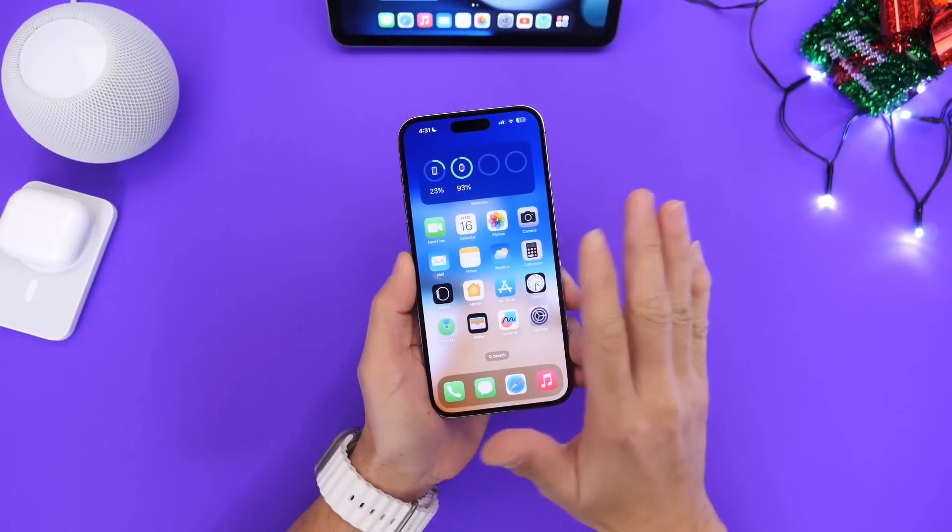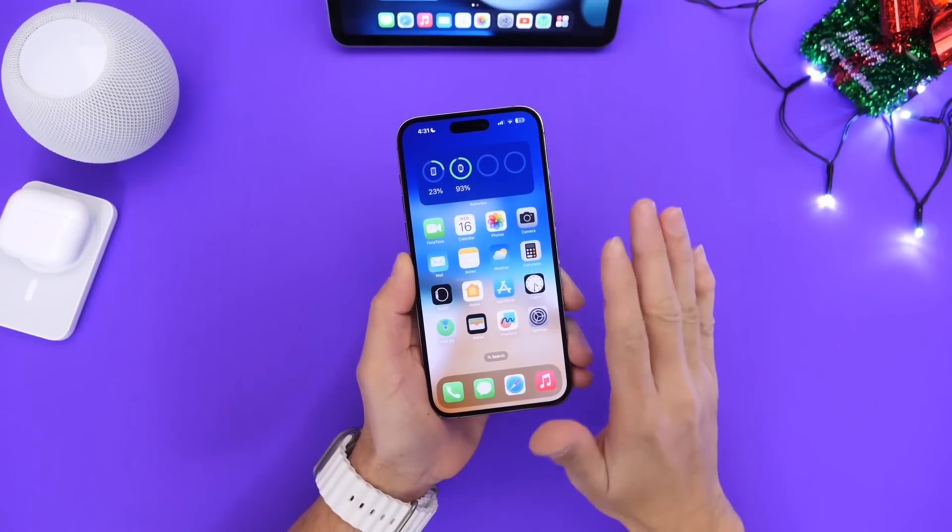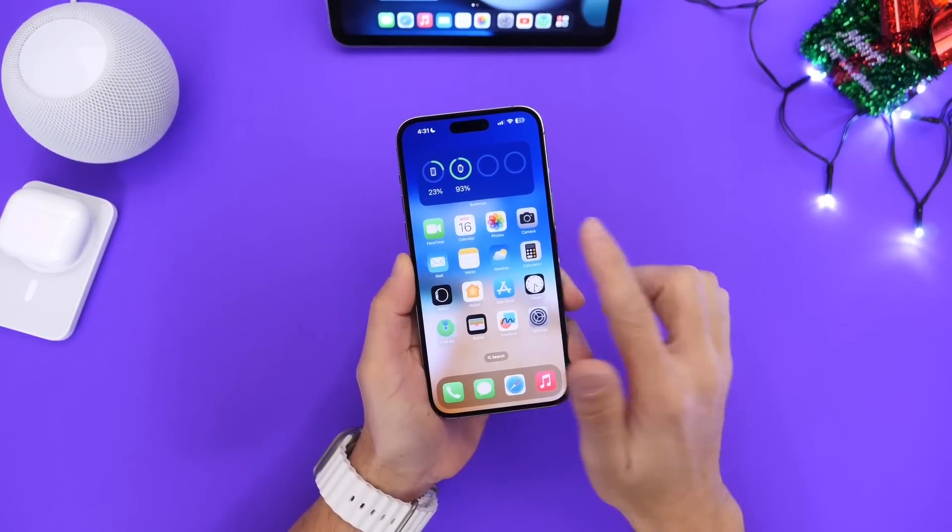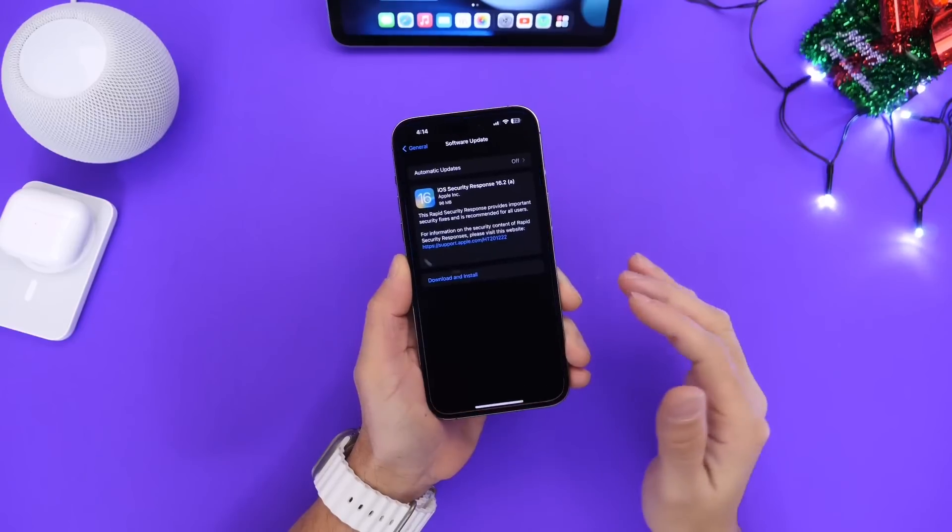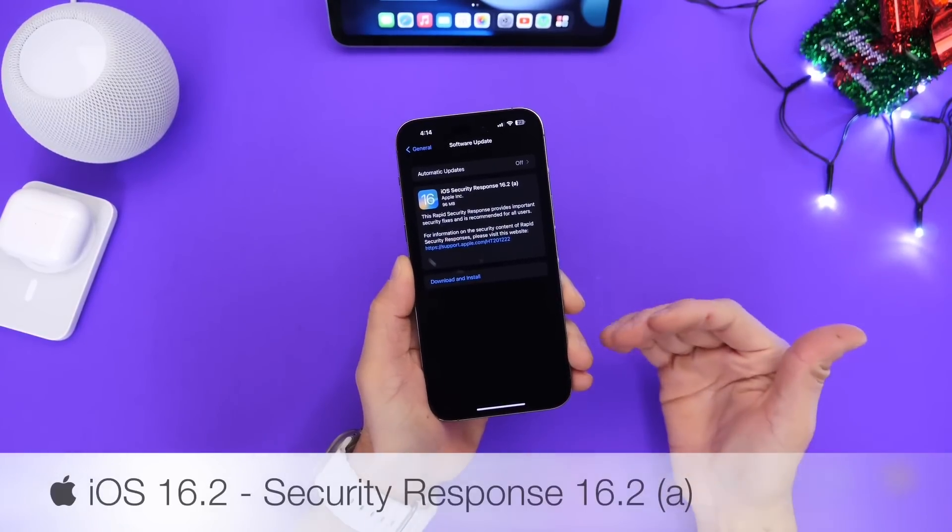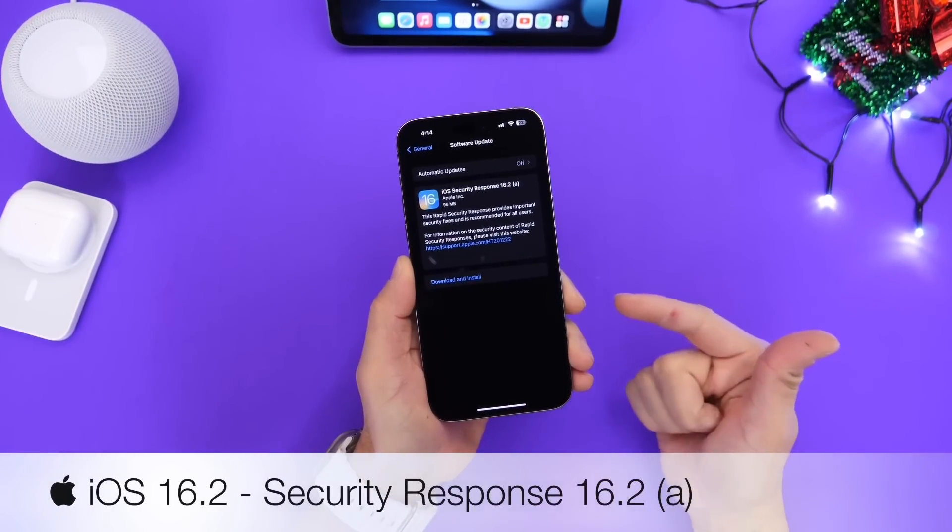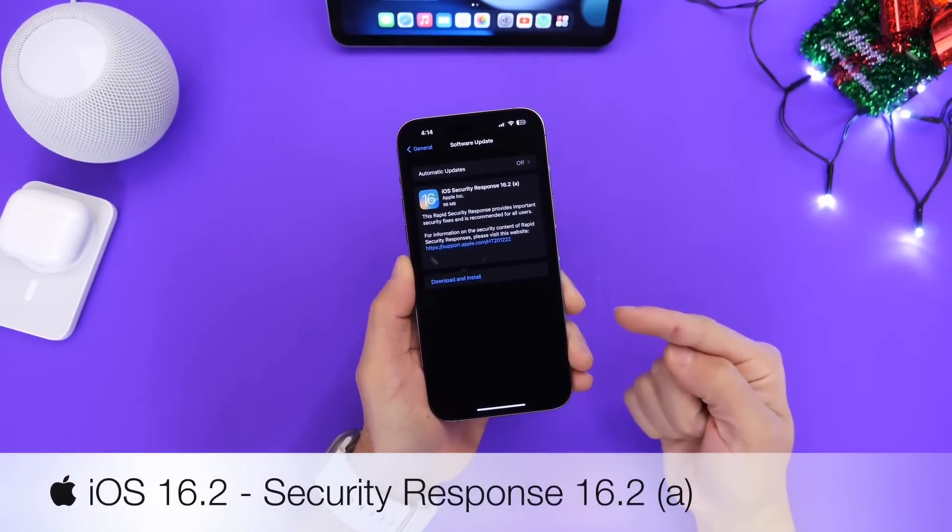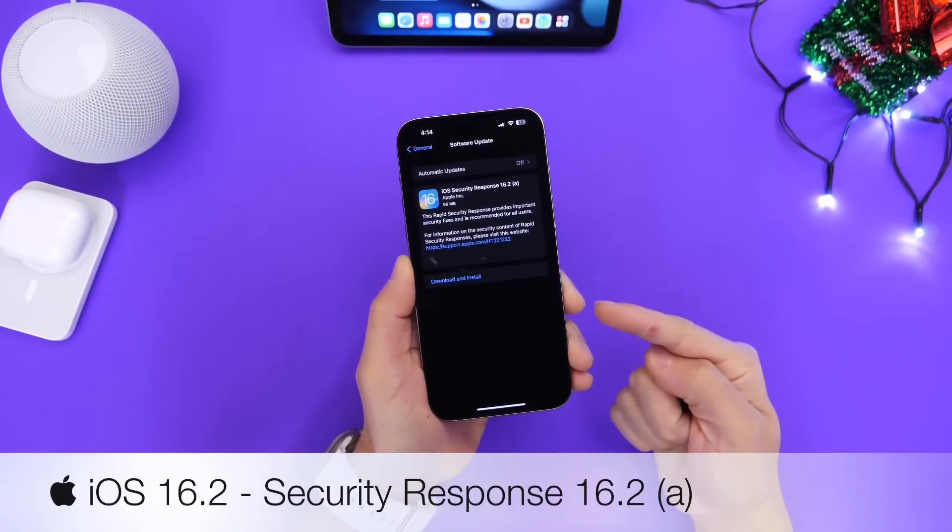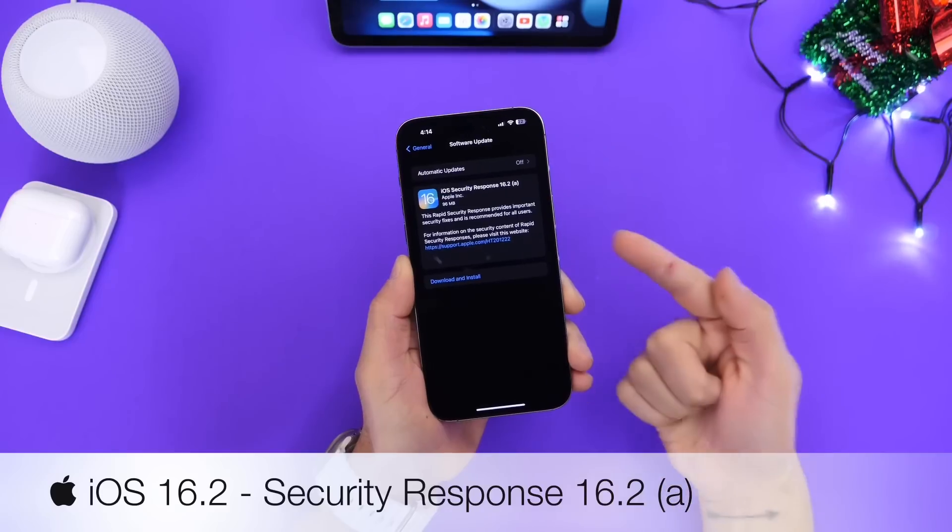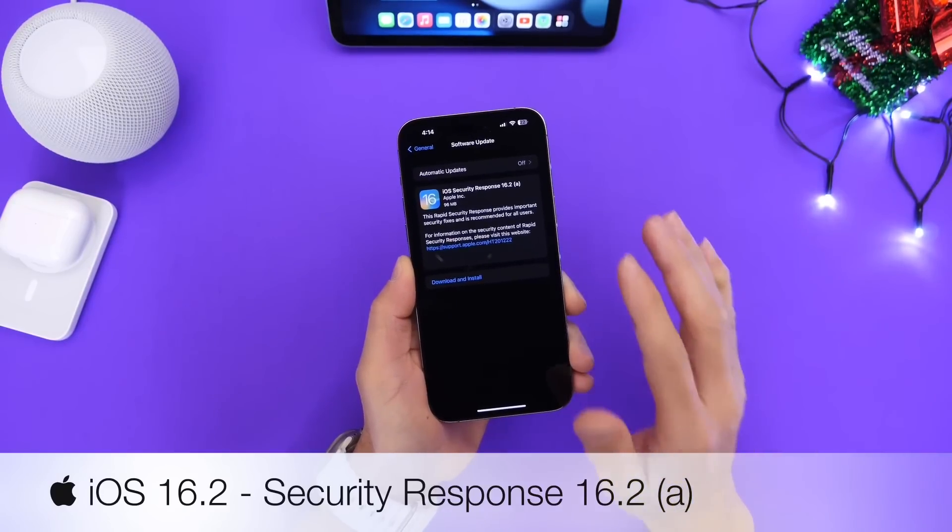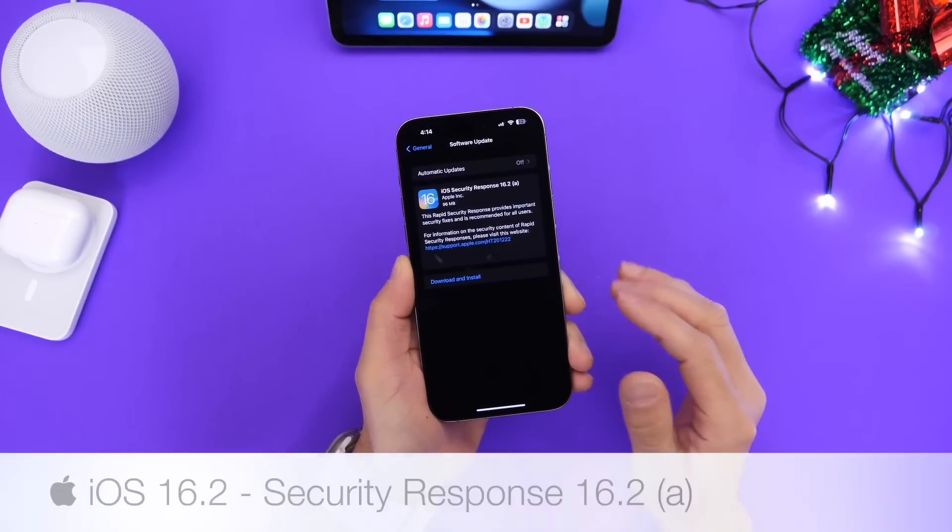Hey guys, so Apple has just released a brand new rapid security response. In this video I wanted to explain why it is important for you to update to the latest iOS 16.2 security response and how you get access to this and what this all means for your device.